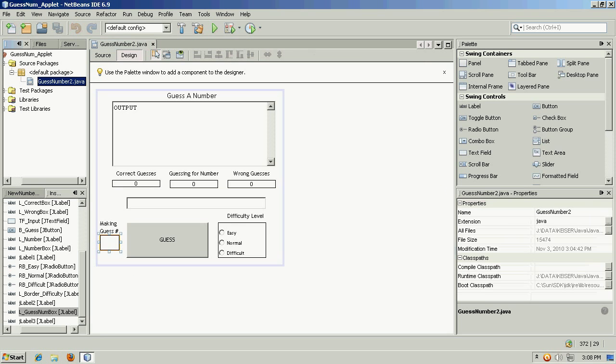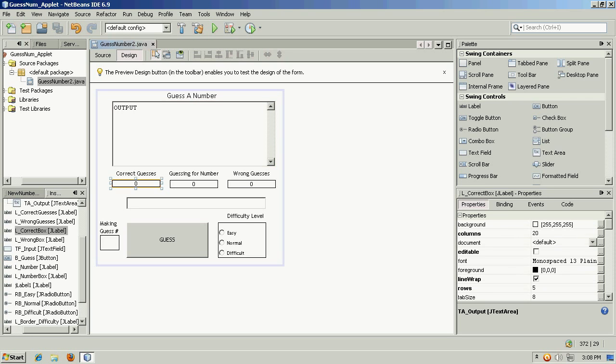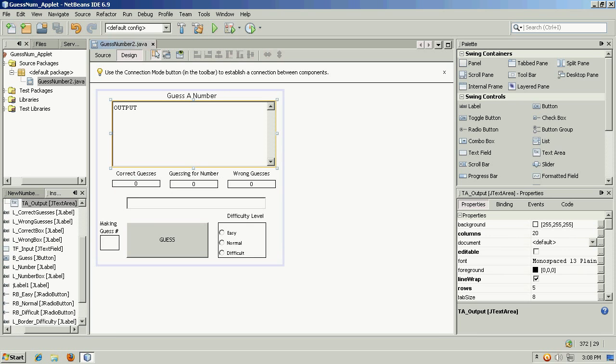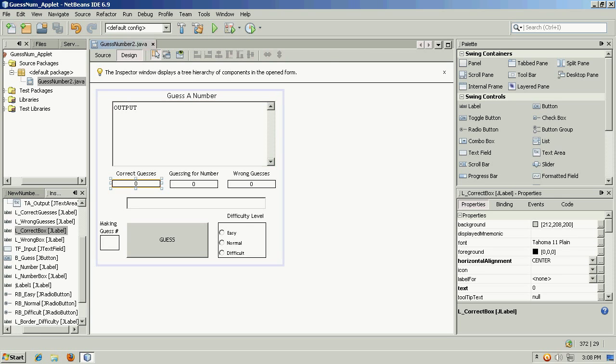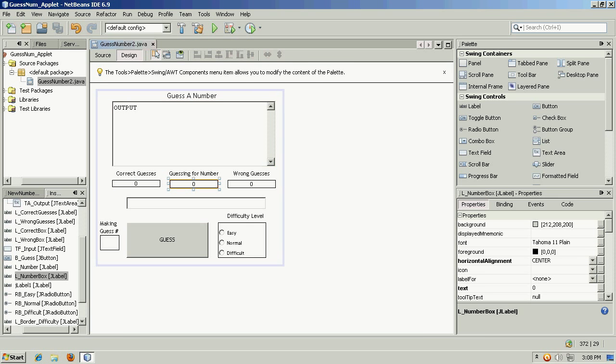So in NetBeans, I just built myself an interface, and this is a JApplet form. On the interface, I've put some swing components. Here's a JTextArea and a JScrollPane, and here are some text fields. I'll use this for output like I did the console in the console version. Here I'll count the correct guesses, the wrong guesses, and the number that I'm guessing for.